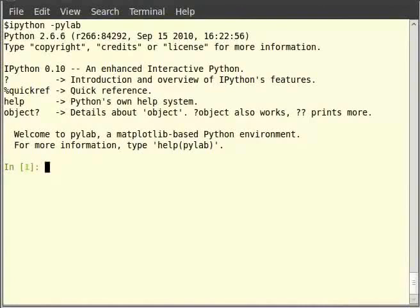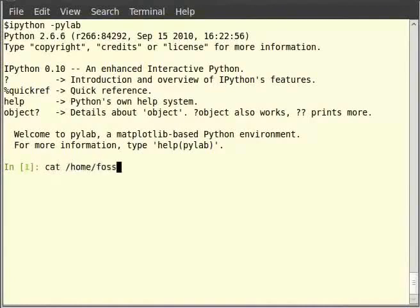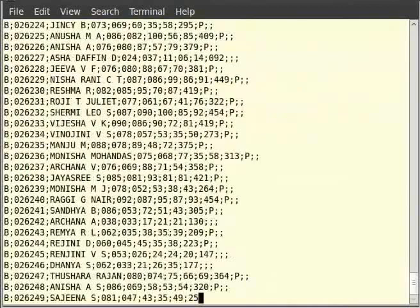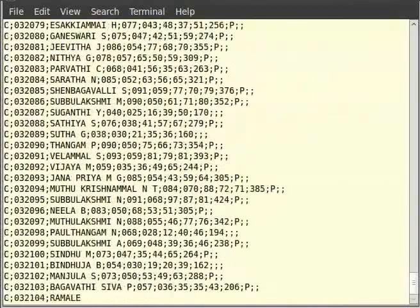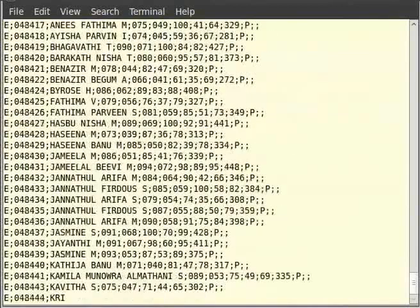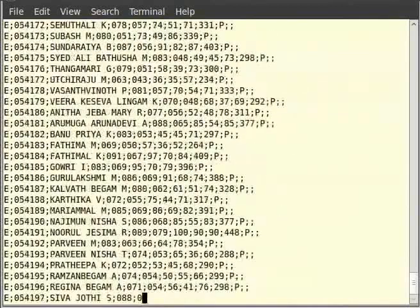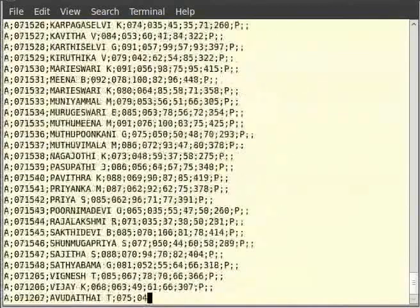To check the contents of the file, we use the cat command. Type cat /home/fossy/sslc2.txt and hit enter. Each line in the file is a set of 11 fields separated by semicolons.